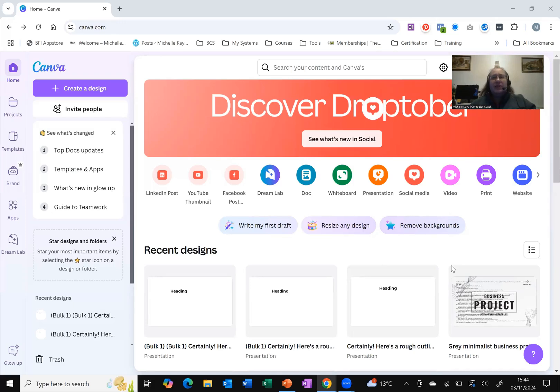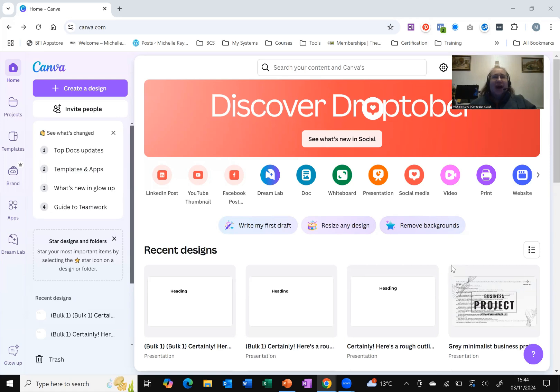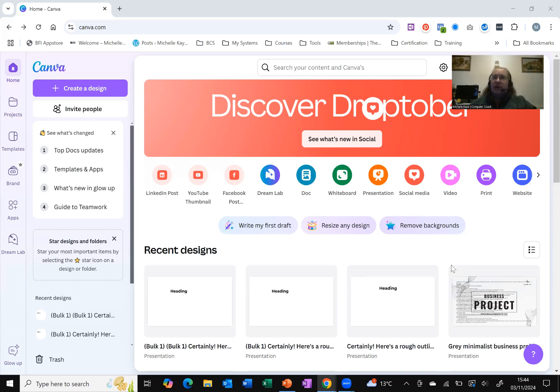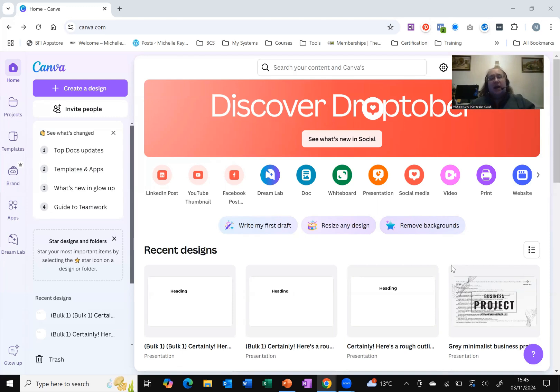Have you ever thought about using the AI built into Canva to help you create your new item? Let's have a go in today's video. Hi, I'm Michelle, a computer coach here sharing tips and tricks on your everyday software to make life that little bit easier. My plan today is to have a go and see what happens at a very high level to create a presentation using the built-in AI with Canva.